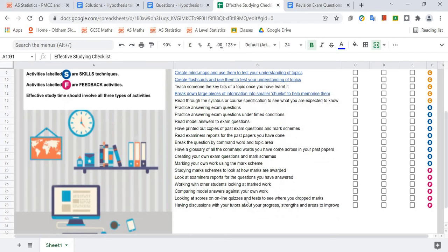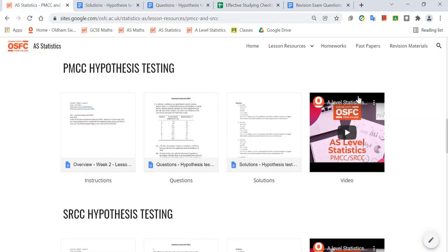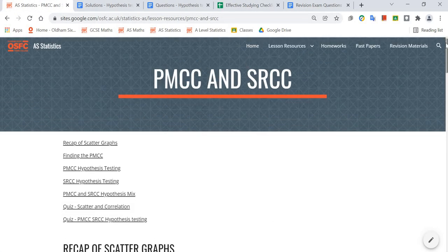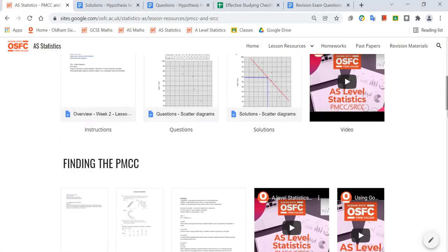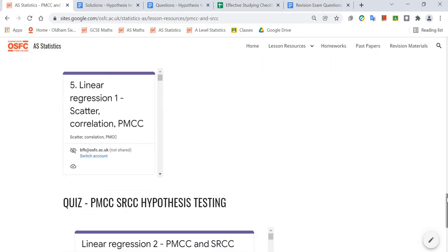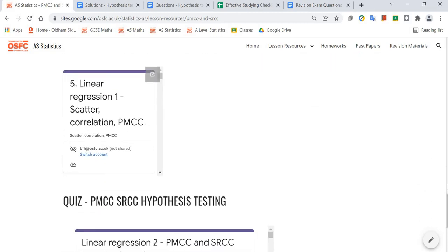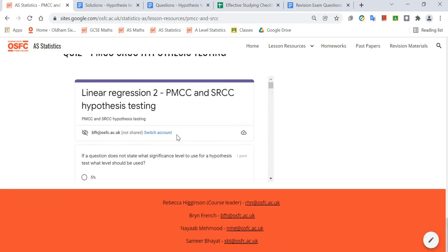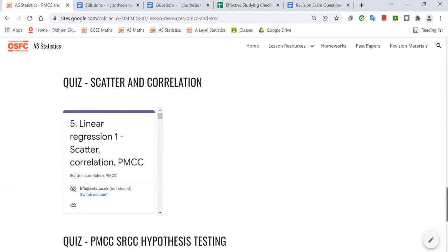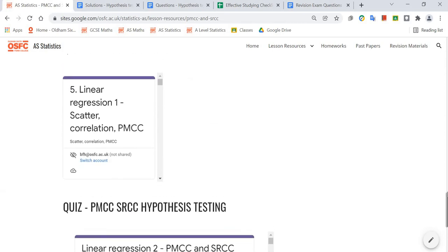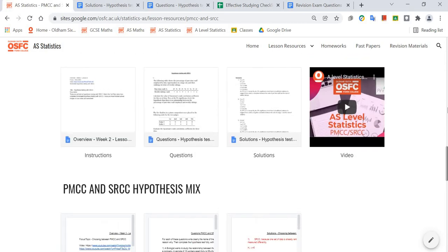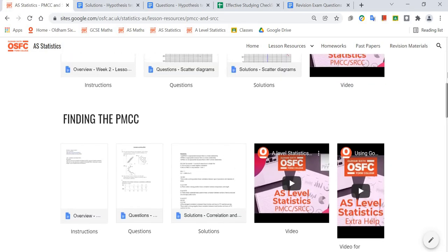Each of those Google site pages has a quiz at the bottom. PMCC and SRCC has a quiz, one for linear regression, and one for PMCC and SRCC. Those are automatically marked, so you can check those as well.